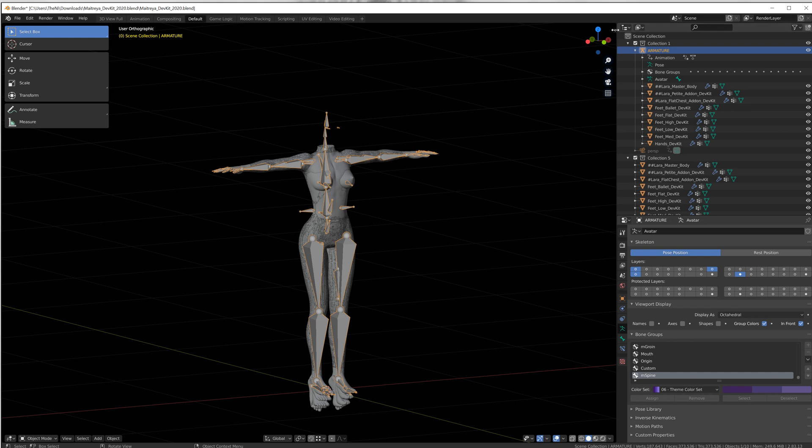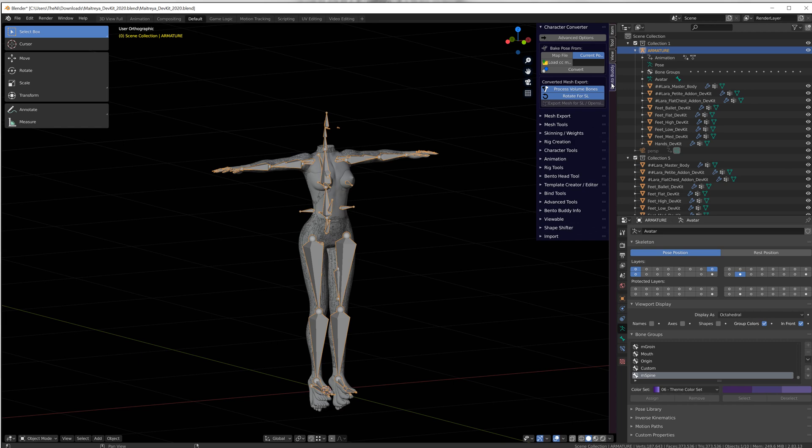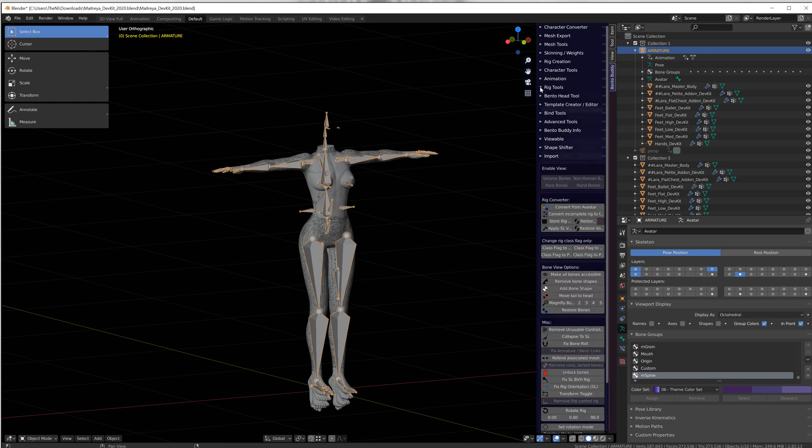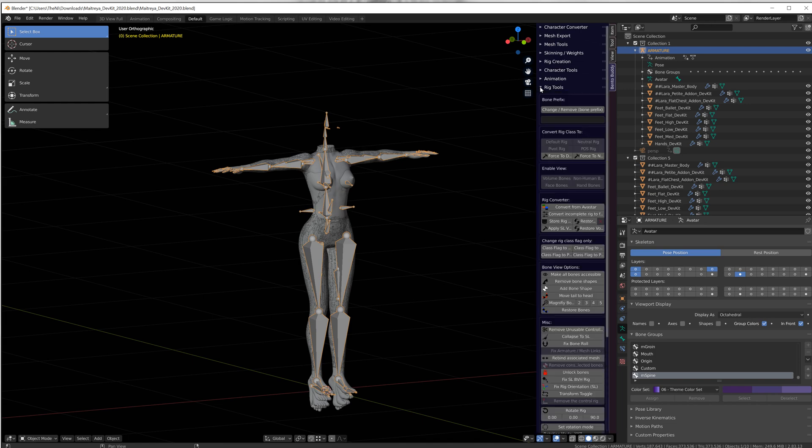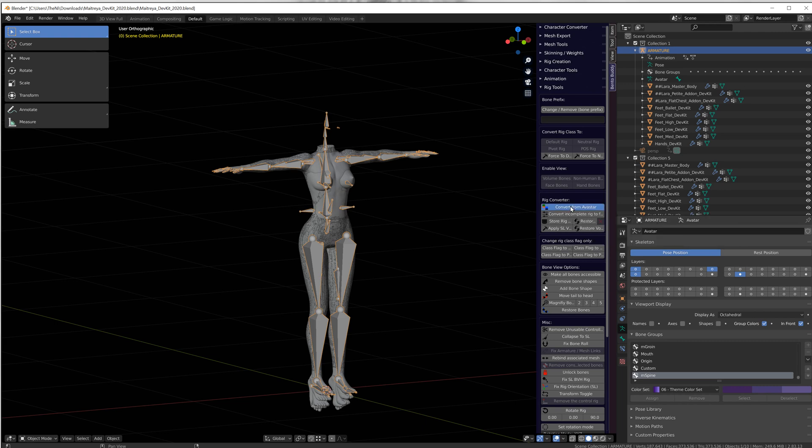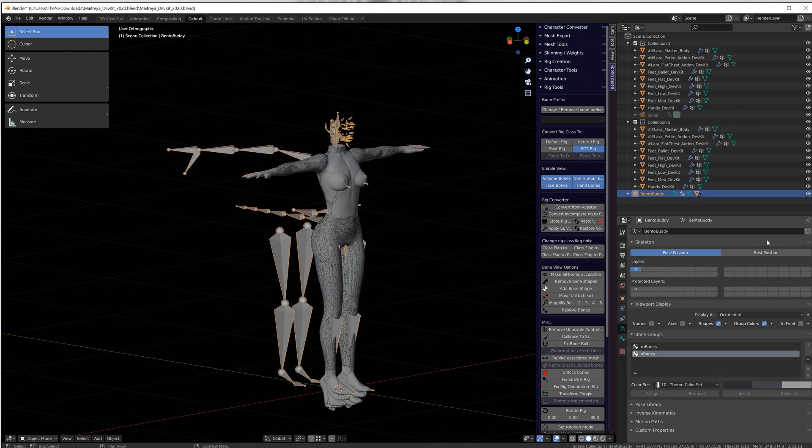Let's go to the Bento buddy tools and we're going to come down to rig tools. Whoops, I double clicked. We're going to come down to the rig converter and it says convert from Avastar. So we're going to click on that and now you can see it's Bento buddy and it's even put Bento buddy here in the outliner.